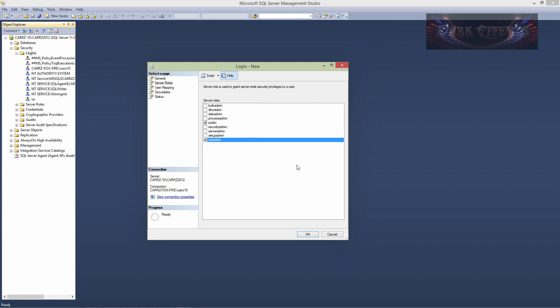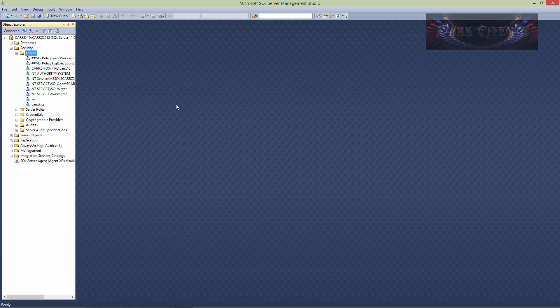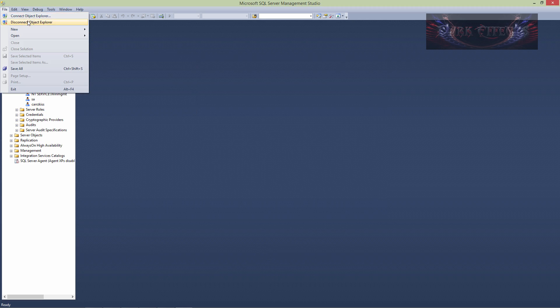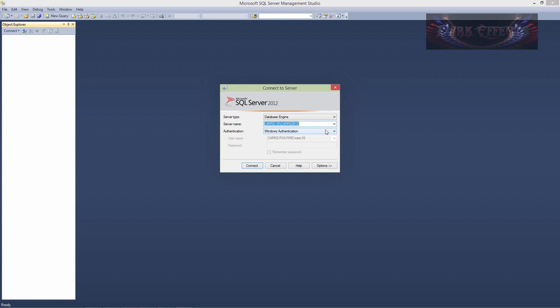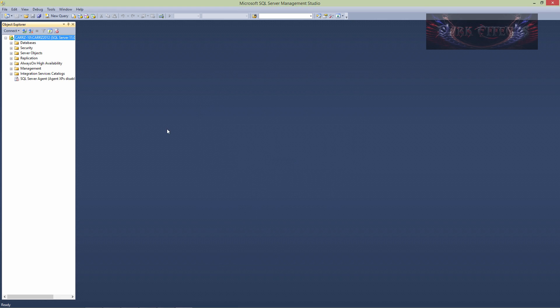We're going to go over to server roles and we want to choose system admin. System admin will allow that user to log into the management studio and have the same control over it as your SA does and as our login does that we just logged in with. We're going to leave everything else the way it is, everything is fine here. Let's go ahead and click on okay. Now what you do now is that you come over here and you choose to disconnect from object server, then you choose to connect. Now this time, instead of choosing Windows authentication, we're going to come and choose SQL server, and then we're going to type in the user that we just created and choose remember password and then choose connect.